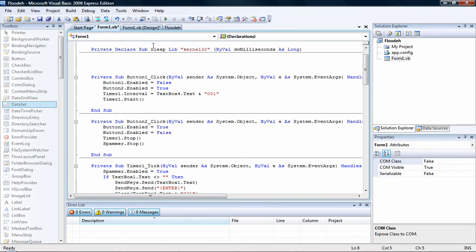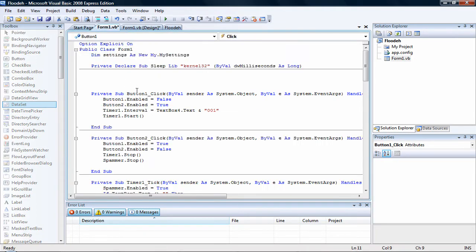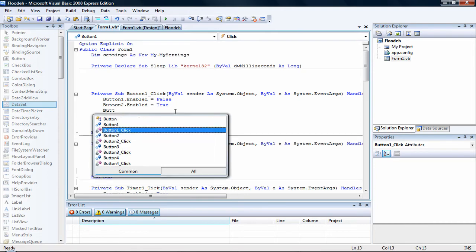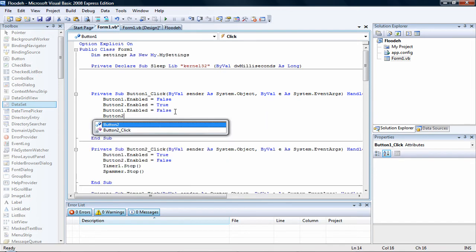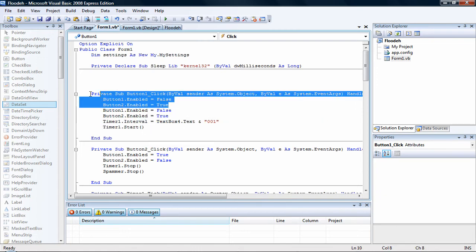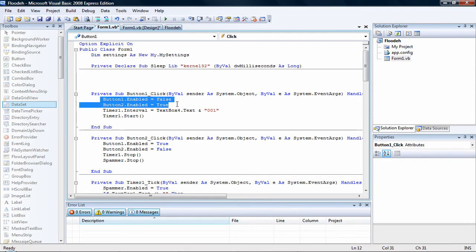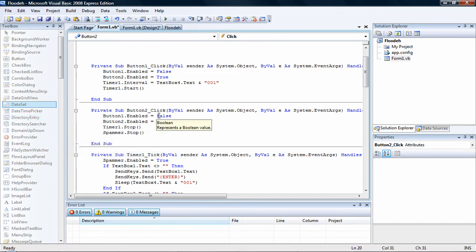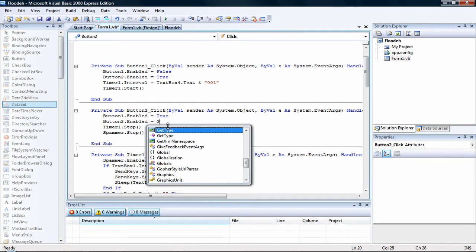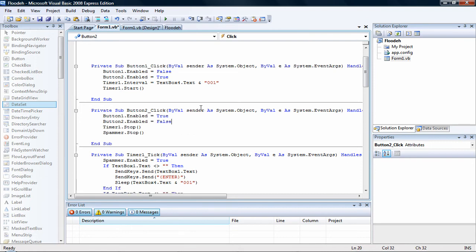For the start button, go to start and type in: button1.enabled equals false, then under it button2.enabled equals true. Copy this, then go to the stop button and paste it. Switch them around — where it says false put true, and where it says true put false. That way if you click start, start will be grayed out until you press stop.